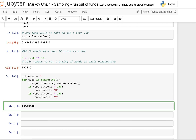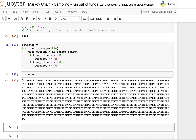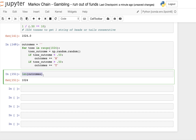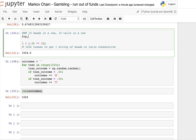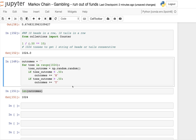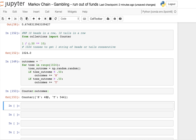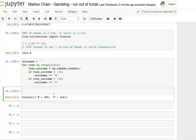So when we look at outcomes we get a string of tails, heads, tails, heads — a sequence of H's and T's. We're trying to see whether or not we find a run of 10 in these 1,024 values. I'm going to import Counter from collections. If we do a Counter on outcomes, we see something like 480 heads and 544 tails.